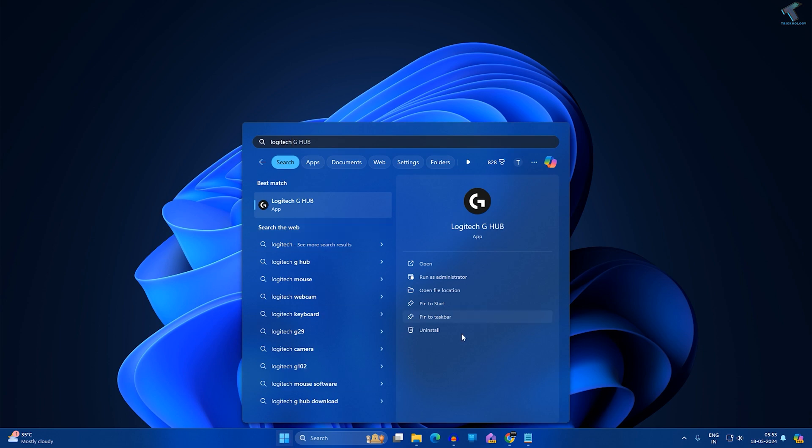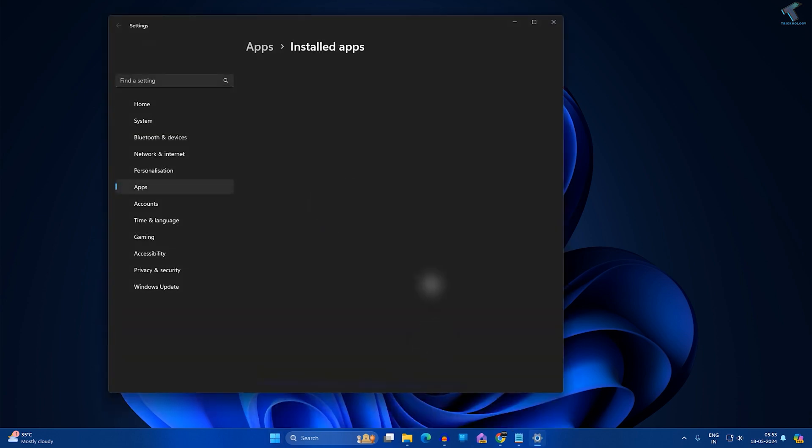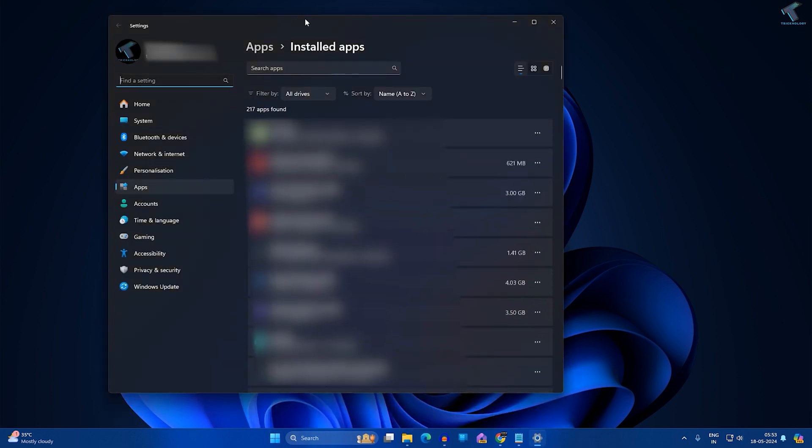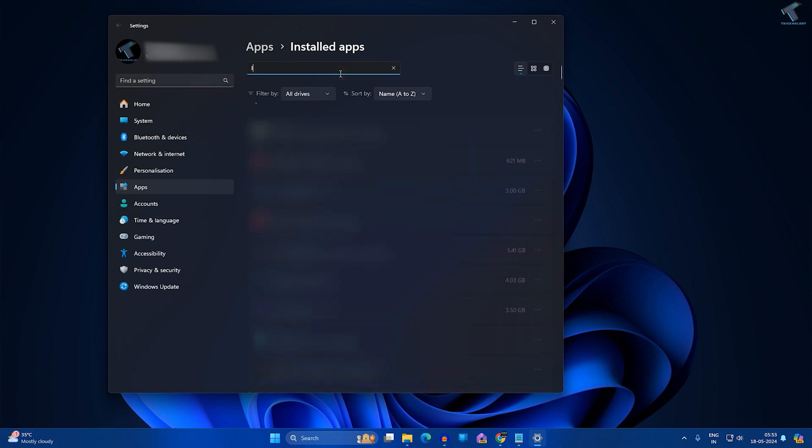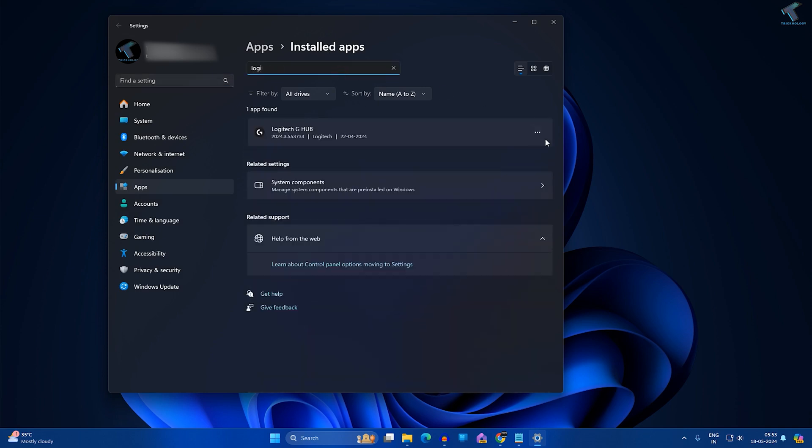After that, click on Uninstall. It will open Settings Install App. You have to search over here for Logitech, click on the three dot button, and click on Uninstall.